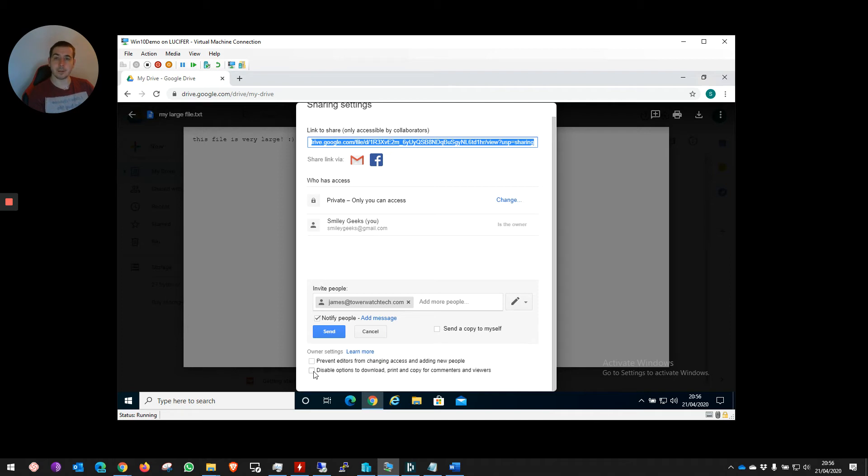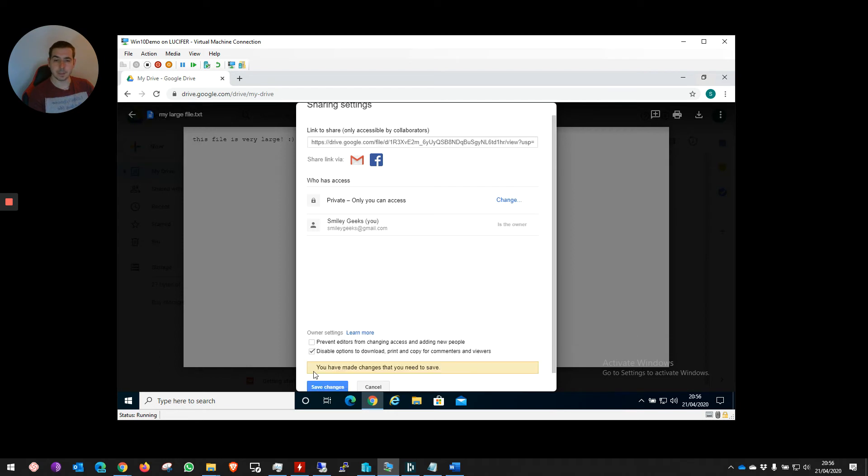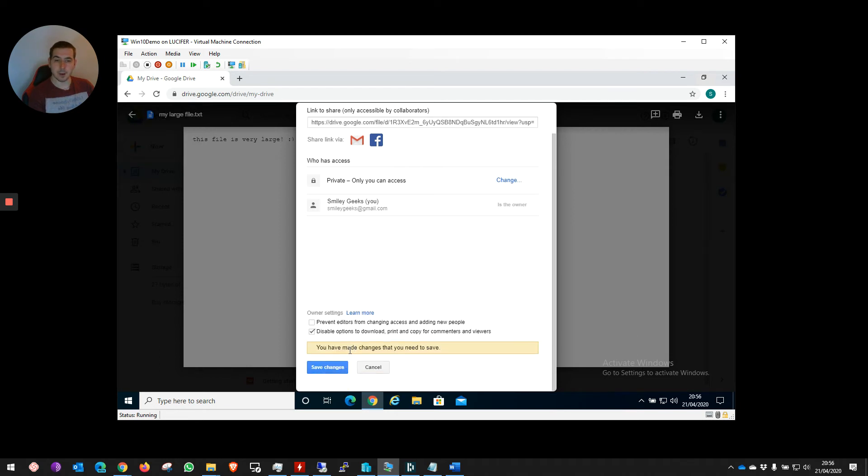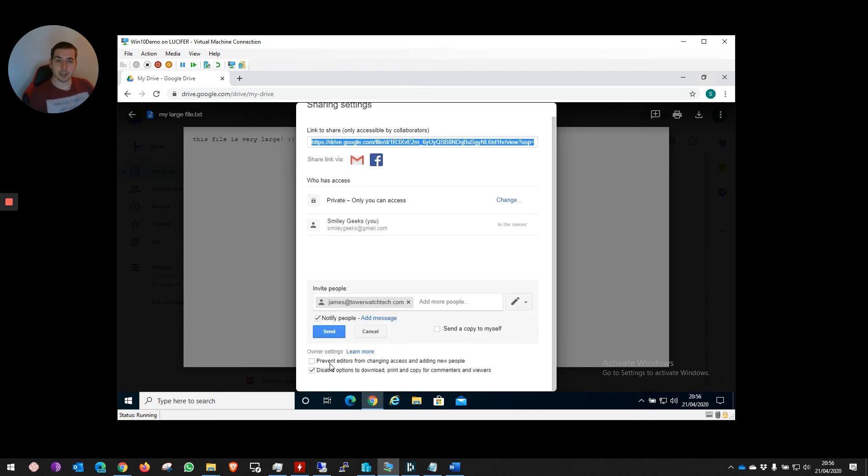So this file will only stay on Google Drive. They'll only be able to access it via Google Drive or Google Documents. They'll only have the access rights we've given them—either edit, view, or comment—and they won't be able to print or download this file. There won't be any other copies apart from the one we share with them. Once we hit Save Changes...